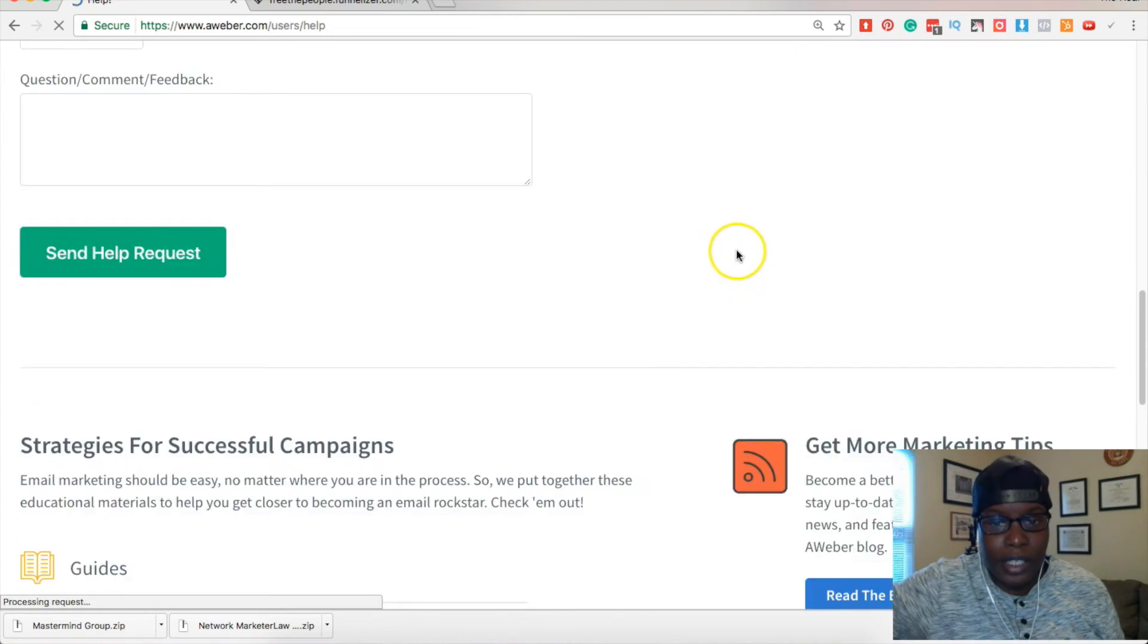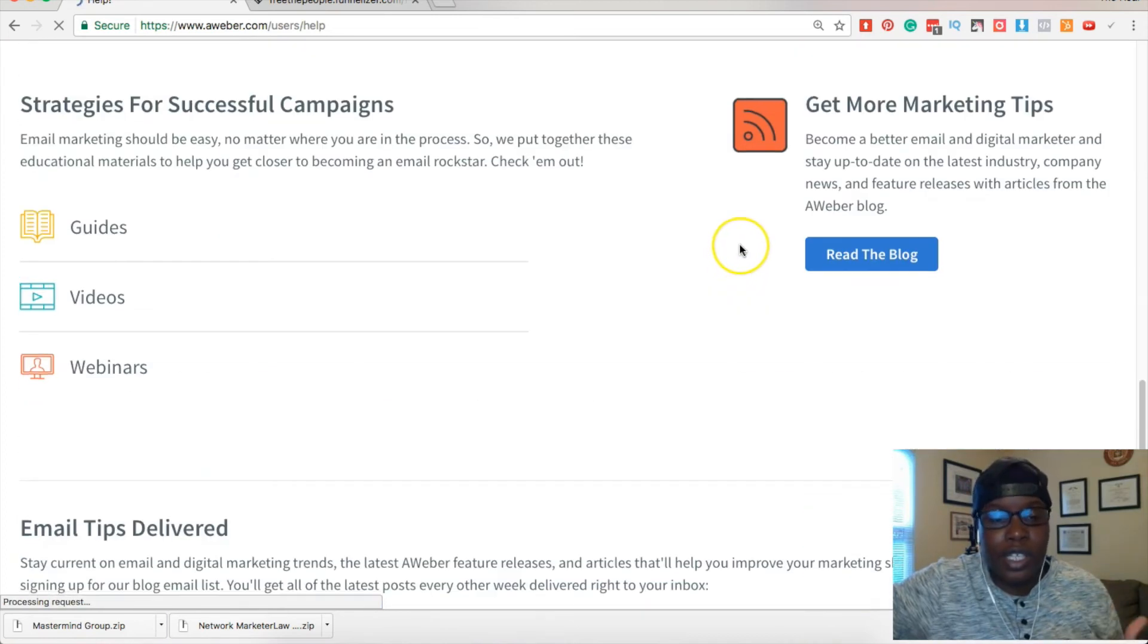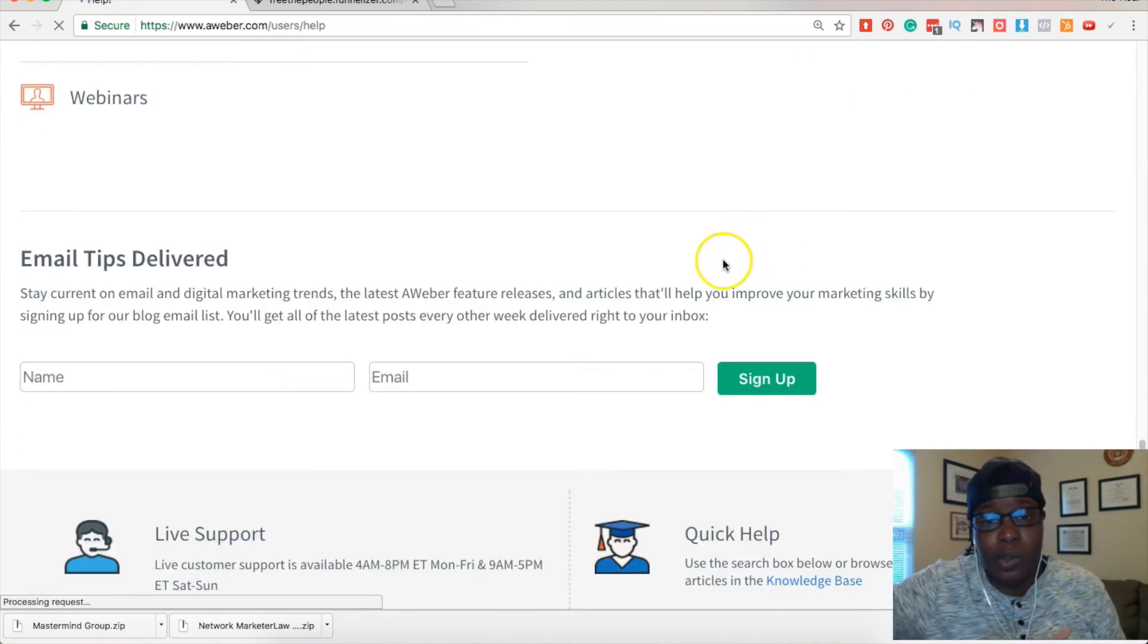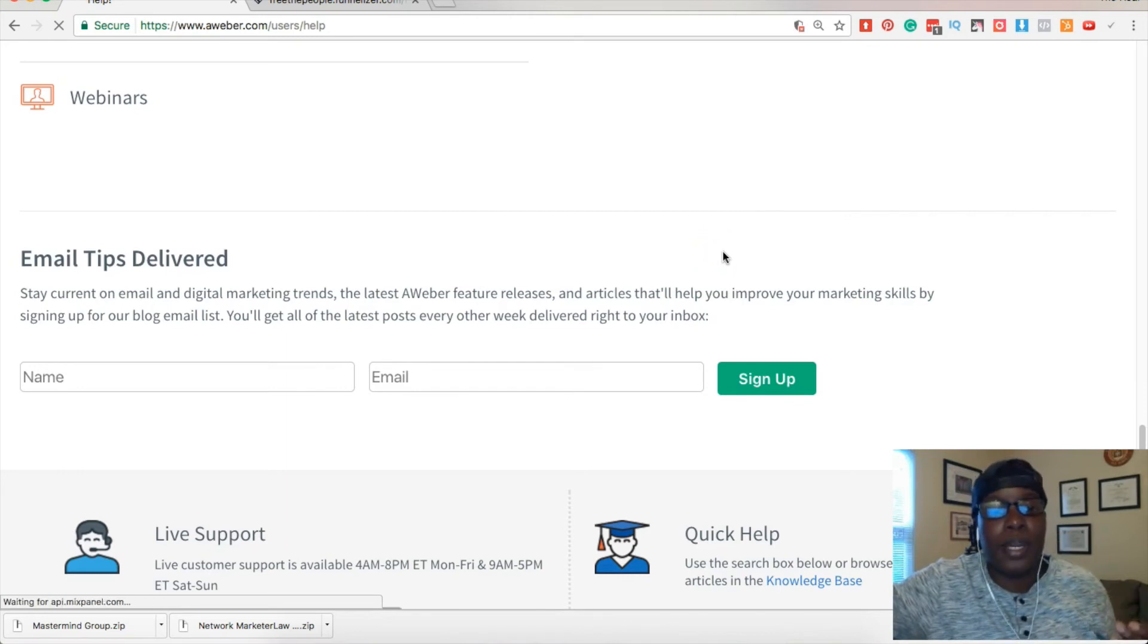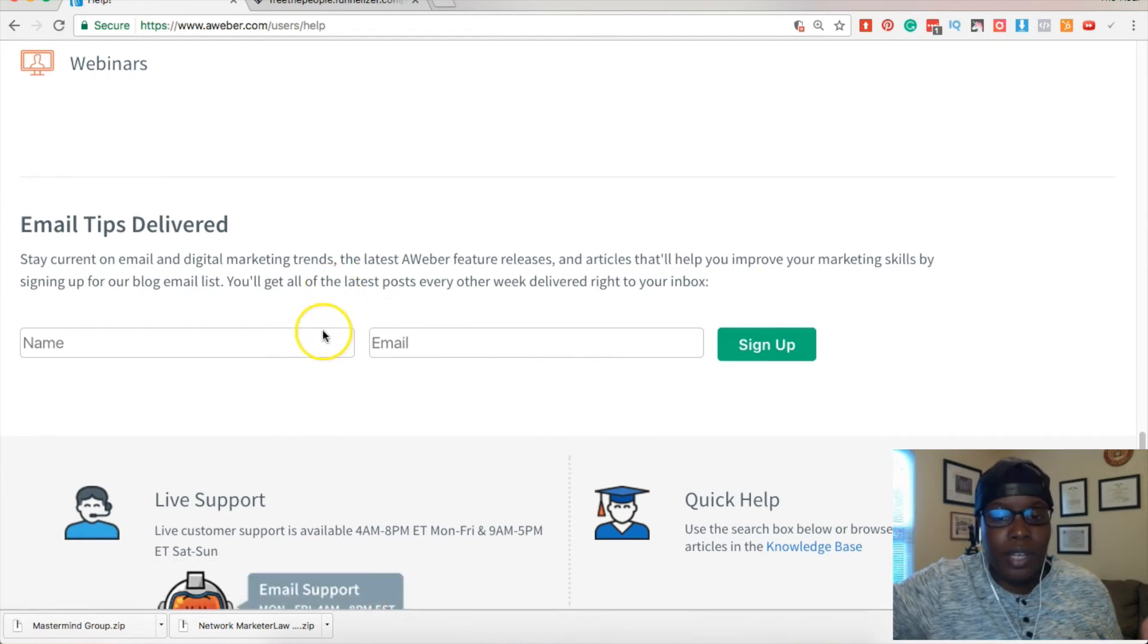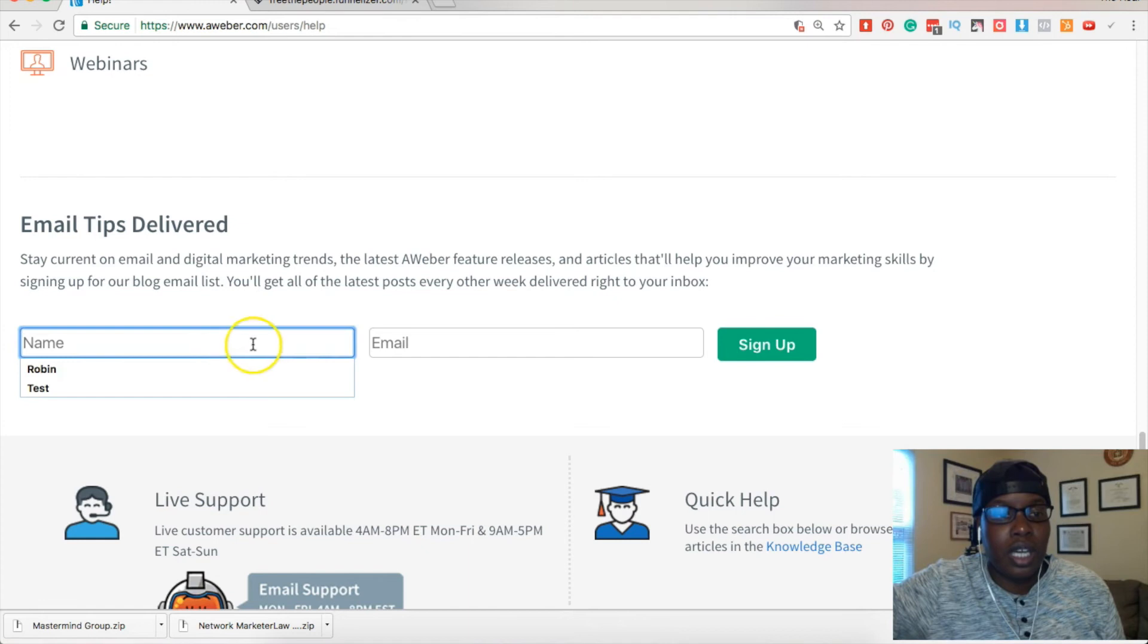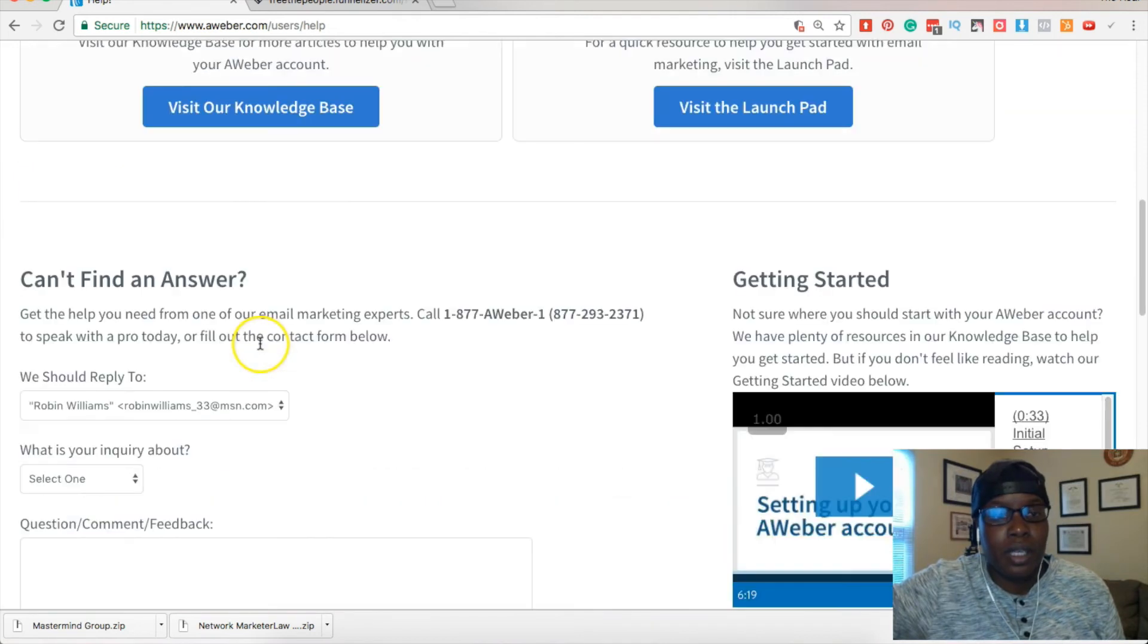Hopefully I can get to it. Should be like a chat. If it's during the day you might have a chat box that's really quick, but if not, this service is pretty quick, their customer service.